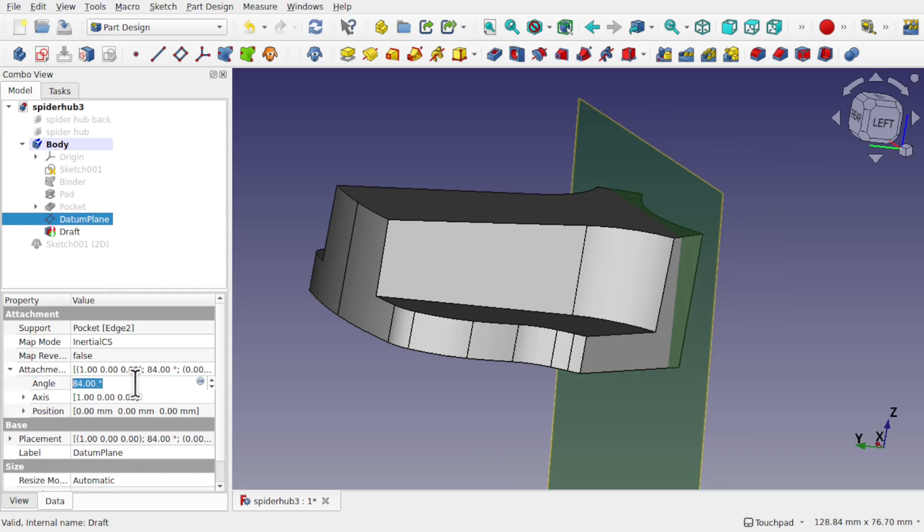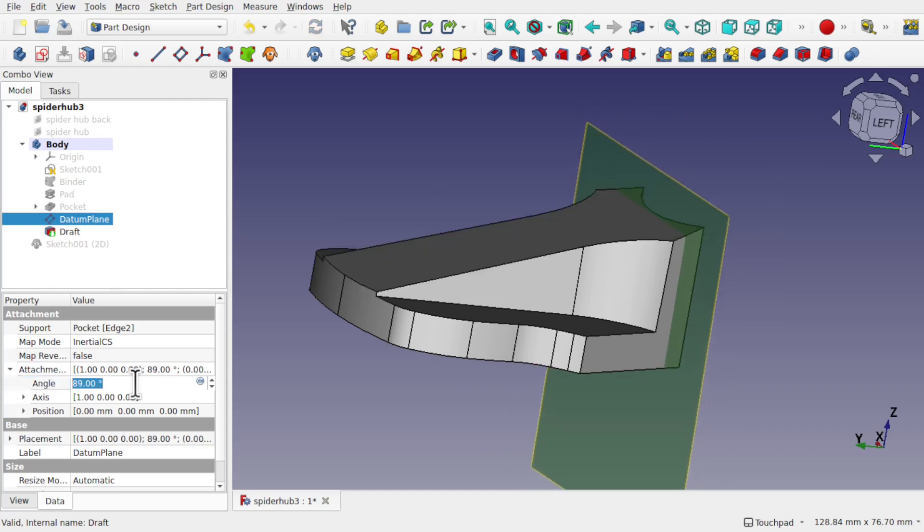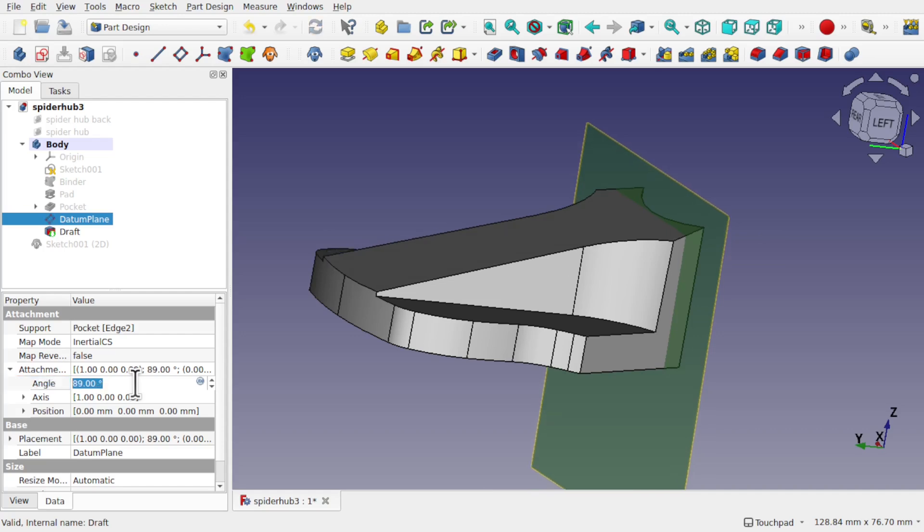So we have full control of that angle with the datum plane as well. And you can see that there. And I've gone into error at the moment. Let's come back out. OK. And we can adjust that to where we want.